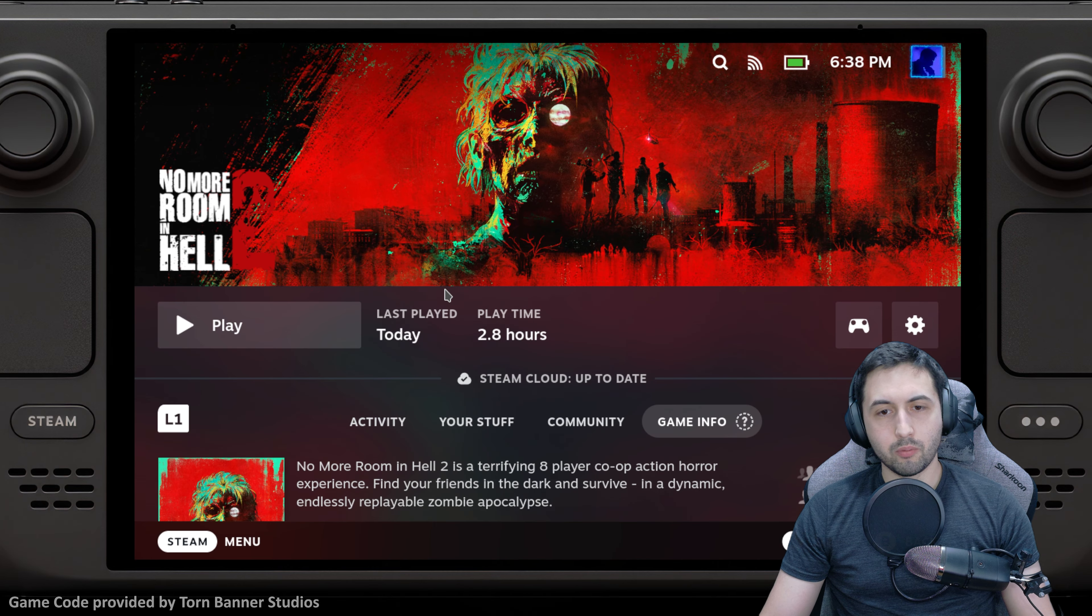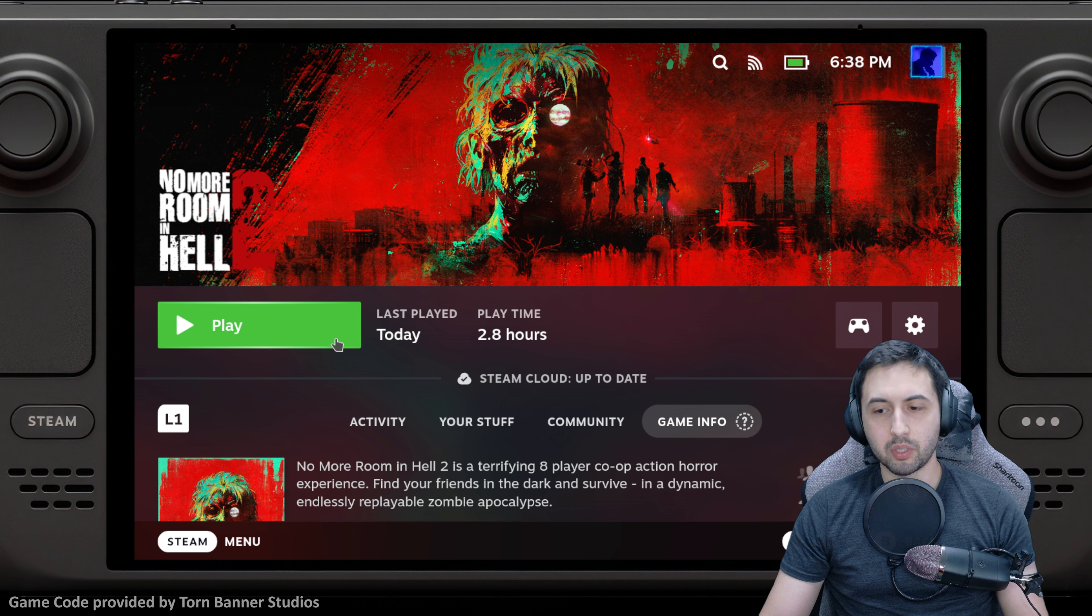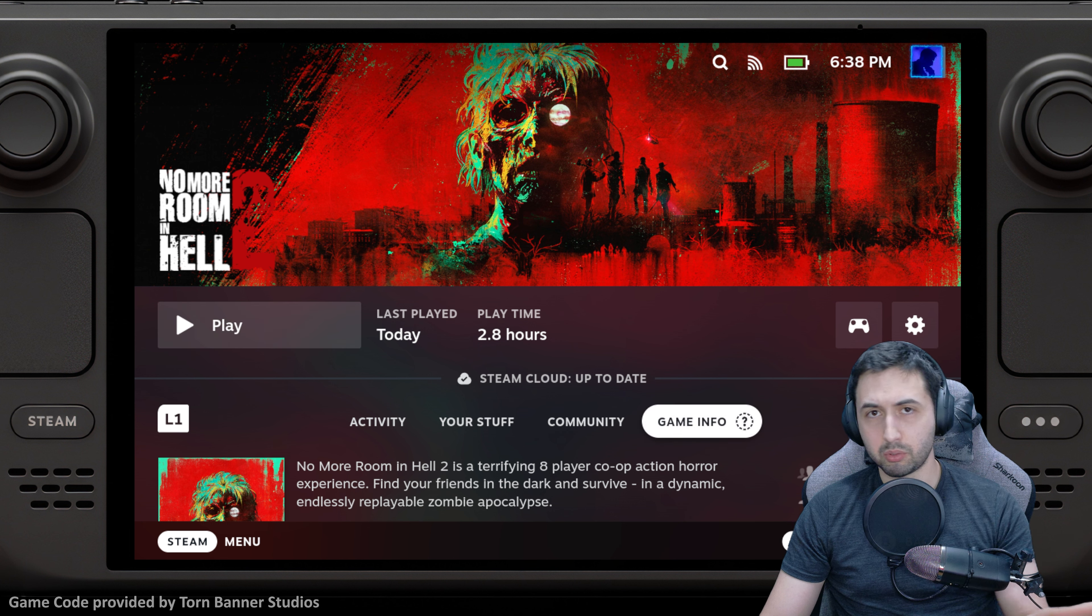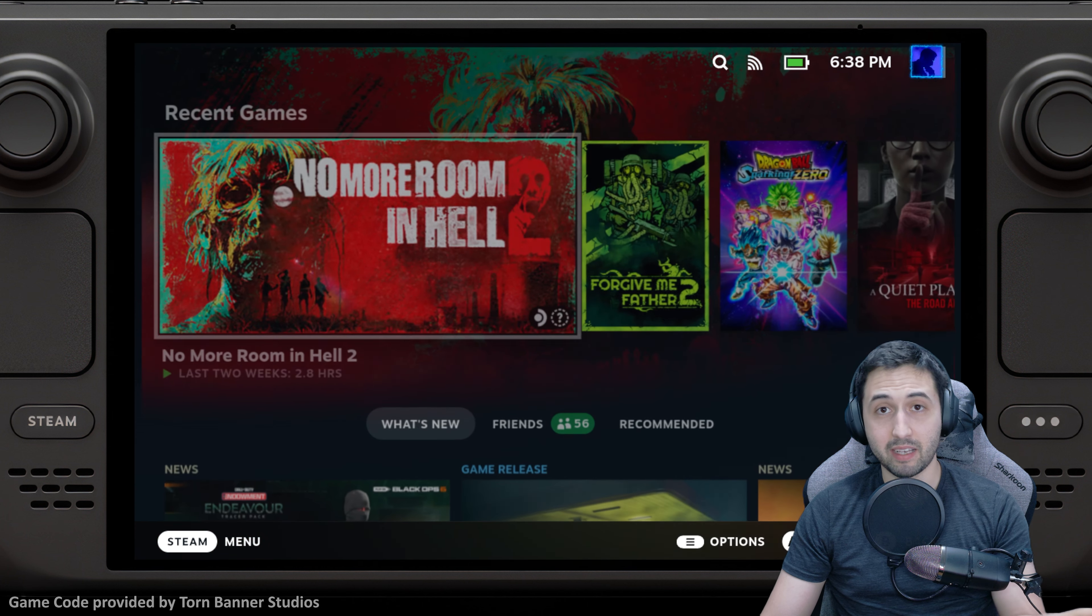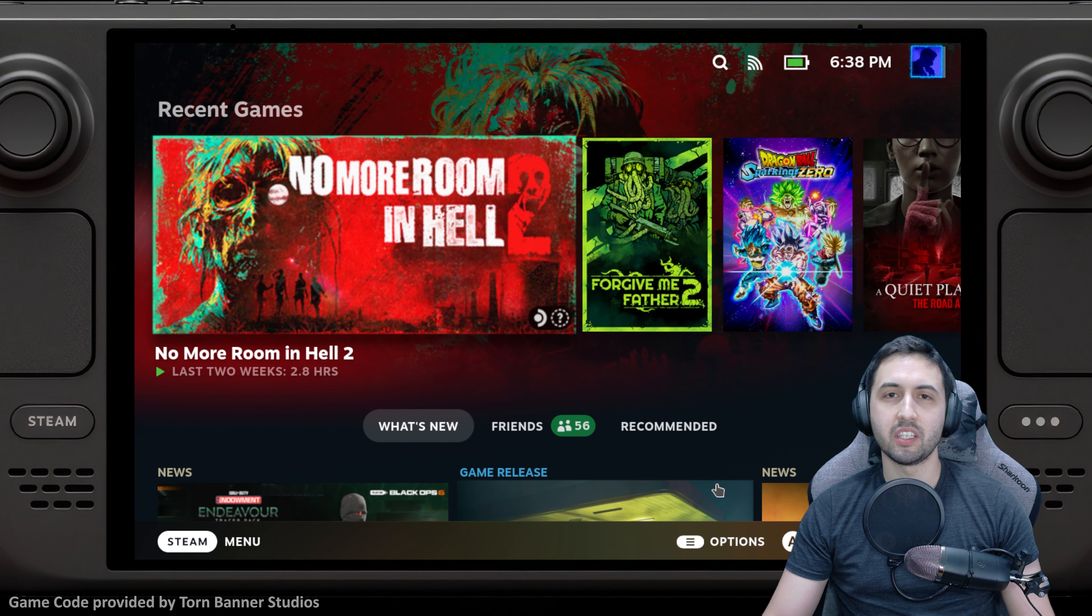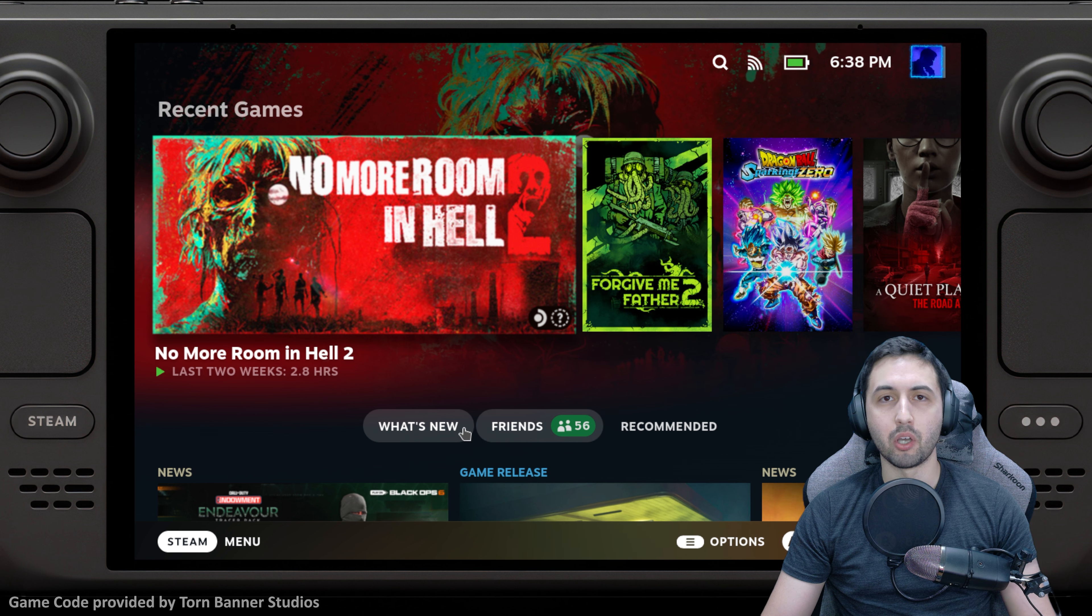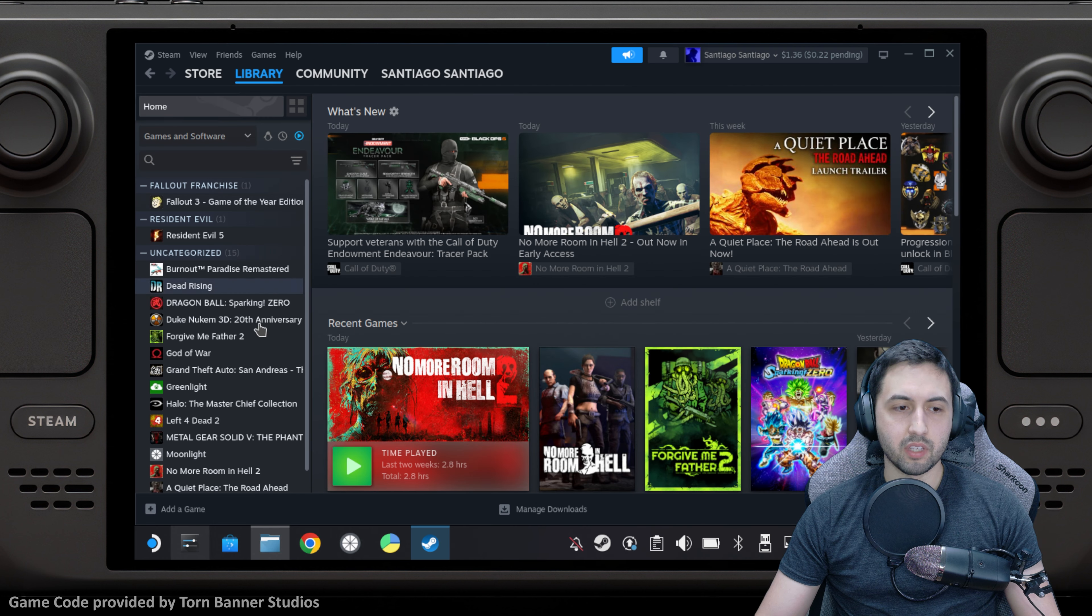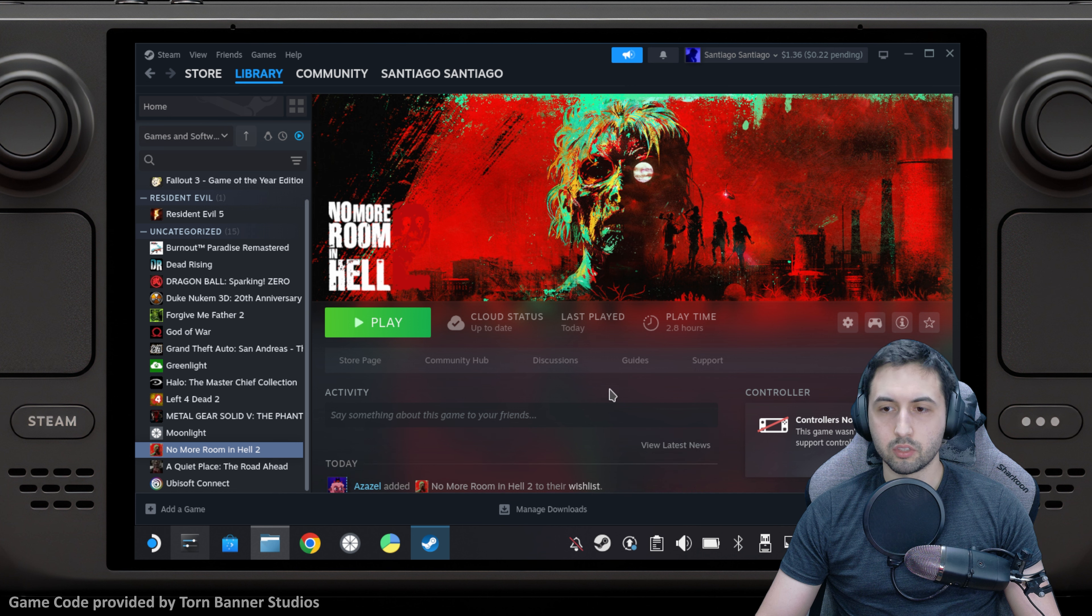The first time I hit play, it went through the loading screen for Easy Anti-Cheat but I got a black screen. There's a very easy way to solve it. Go into Desktop Mode, open Steam, then scroll down to No More Room in Hell 2.